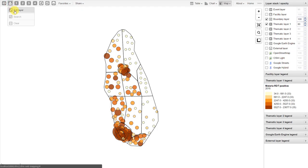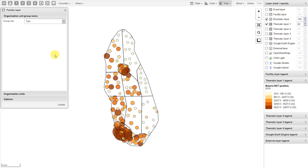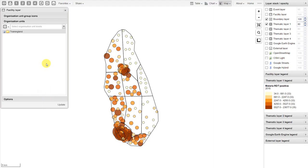We'll click on facility layer, followed by edit layer. In this case, the organization units are grouped together. It will give us a prompt to select the organization unit groupset. We've separated the organization units based on their ownership, their type, and their location — whether urban or rural. If we select the type groupset, this will separate the facilities based on their classification type on the map. Once we've selected our organization unit group, we then select the level of the organization unit hierarchy. In this case, this only applies to our facilities, as this is the only level where we have facility information.